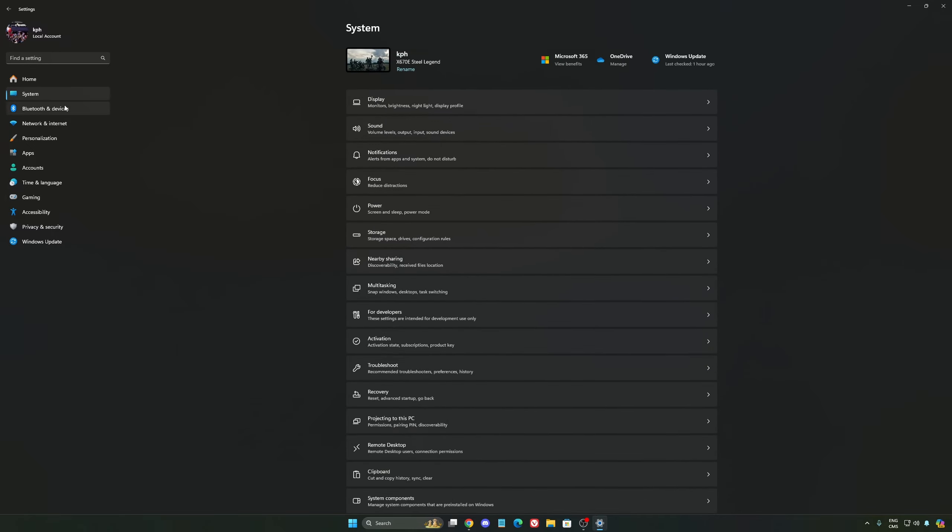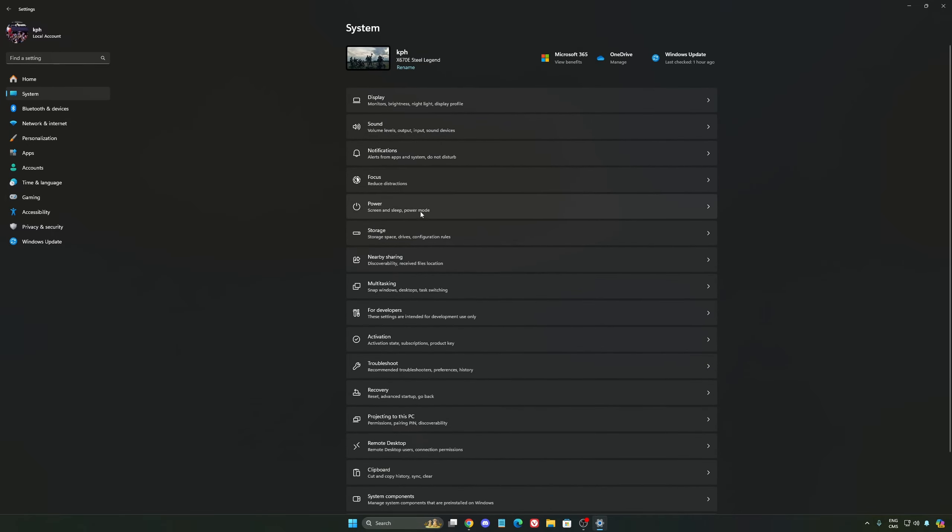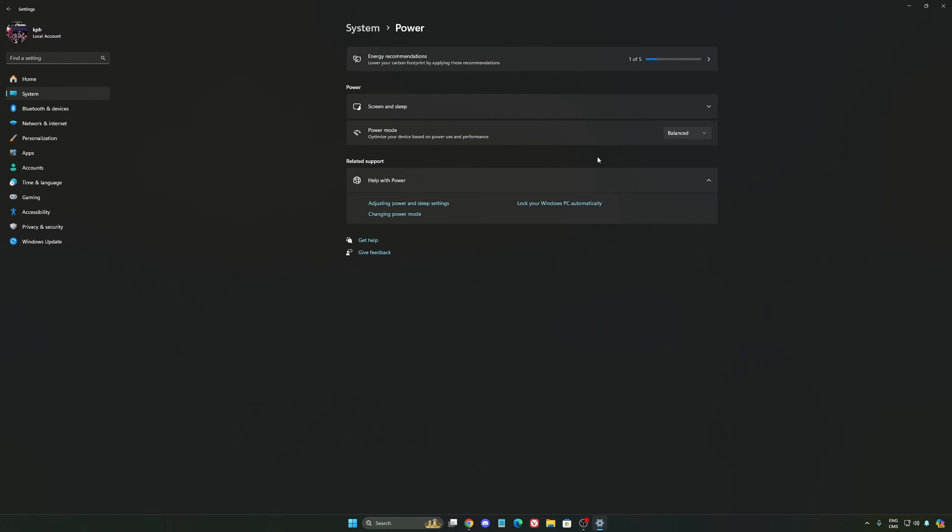Another thing that I recommend, we're going to go to System, is your power. Back then, we were recommending to use the best performance, but now, honestly, just use Balanced. You will have better boost clock, longer boost clock. I did a couple of benchmarks, Balanced versus best performance, and honestly I'm getting better results with Balanced.